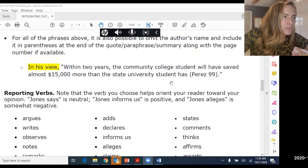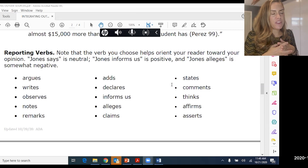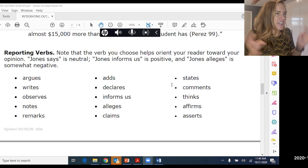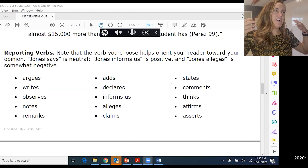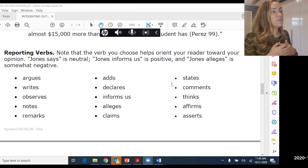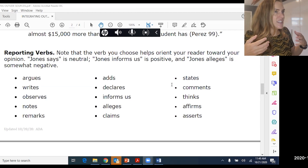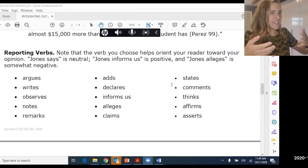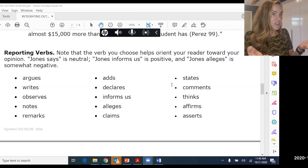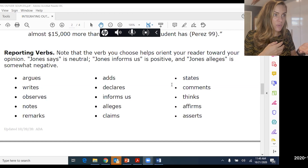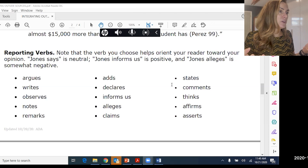Now let's talk about reporting verbs. When using signal phrases, you want a nice strong reporting verb — never say 'talks about,' as it's not academic enough. Instead, use verbs like 'argues,' 'observes,' or 'claims.' These convey what the author is actually pointing out and what you, the writer, want to show. If you're passionate about something, make that clear through the verb you choose.